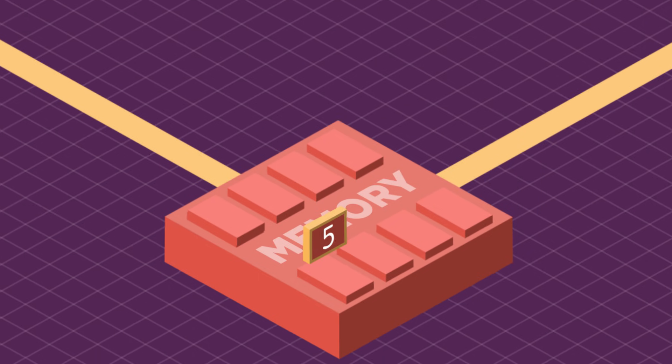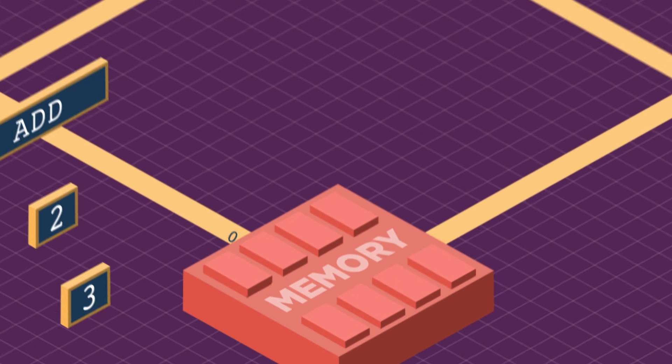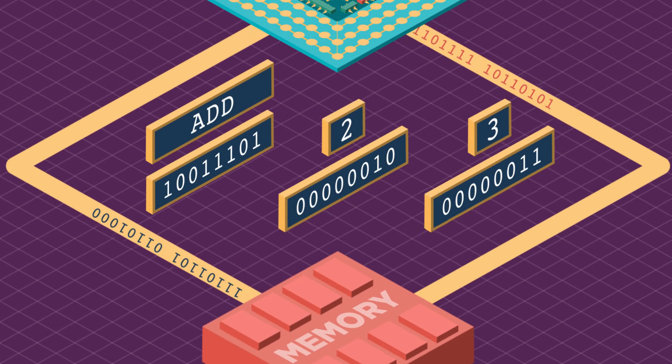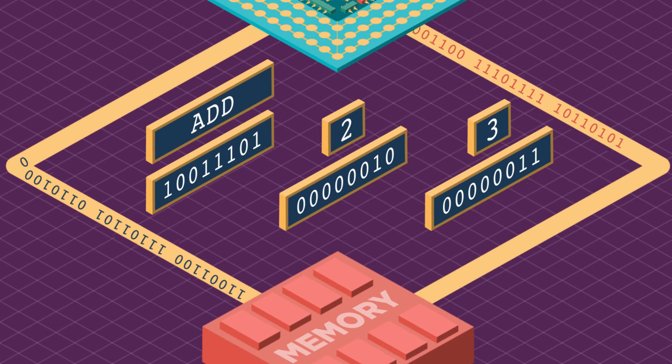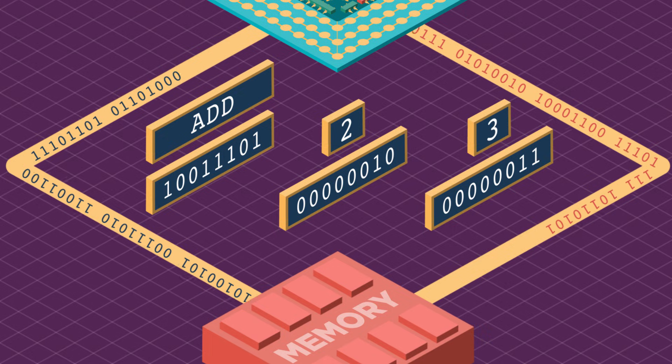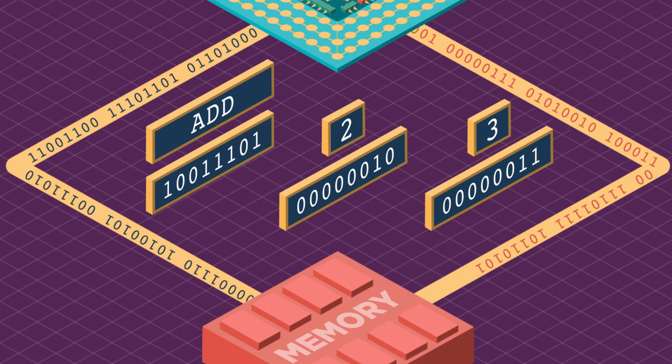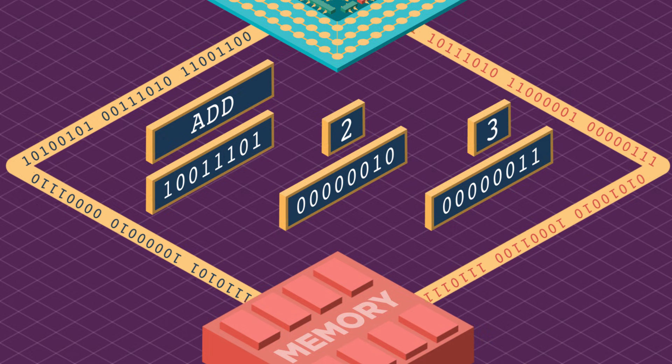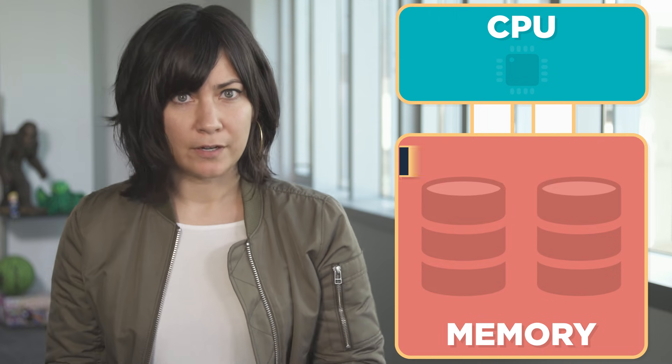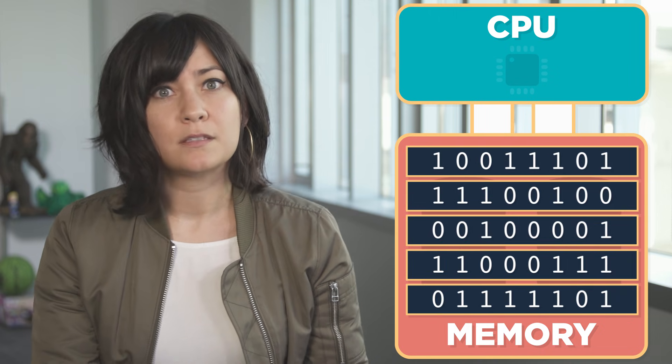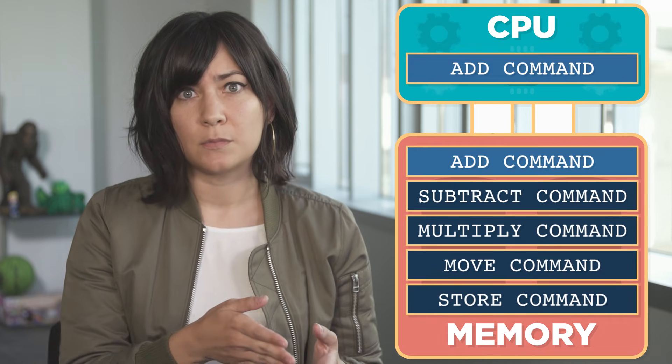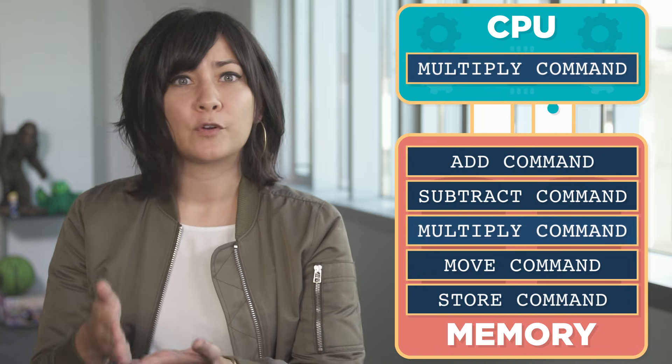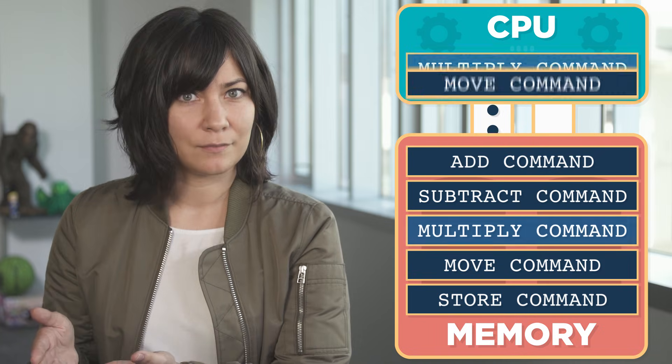Just like numbers, all of these simple commands can be represented in binary ones and zeros or on and off electrical signals. The binary commands are stored in memory and the CPU fetches and executes them in sequence, one after the other.